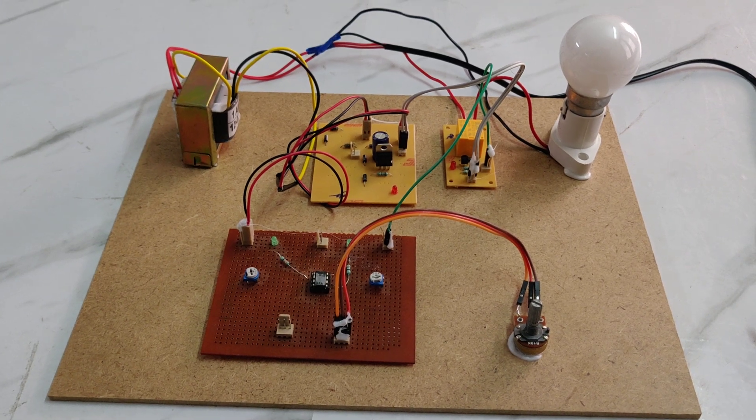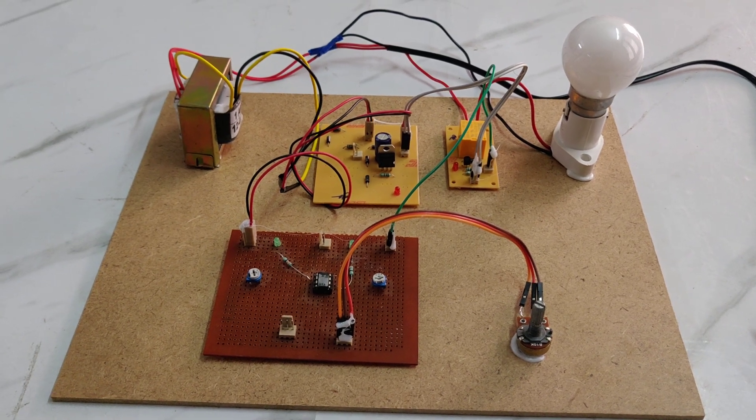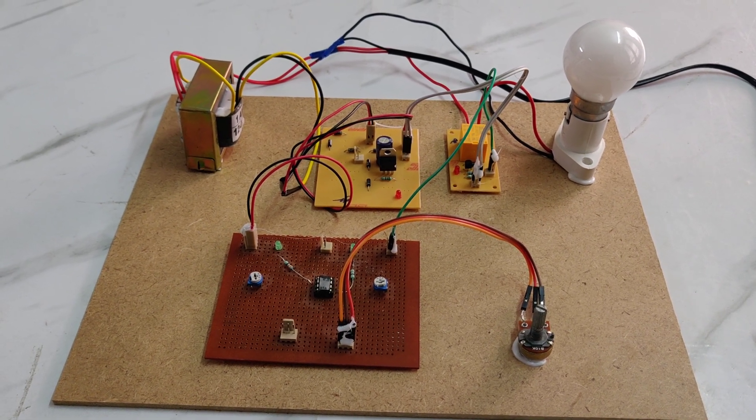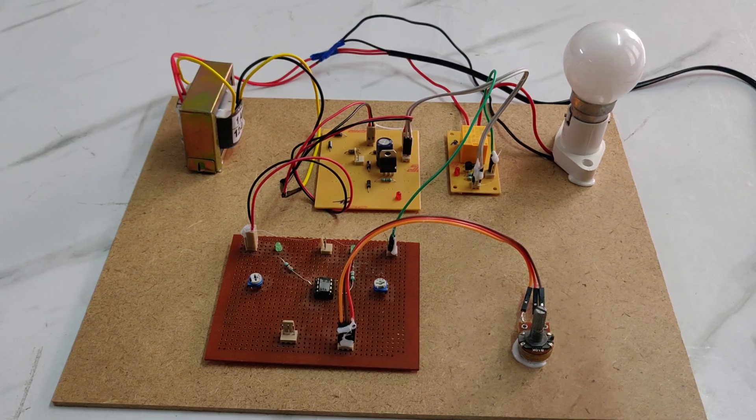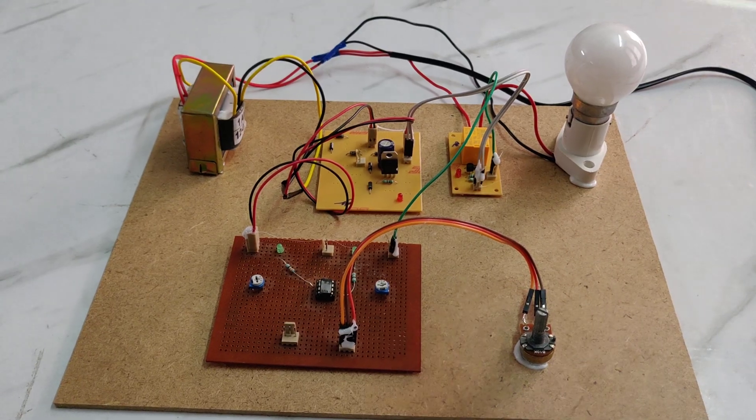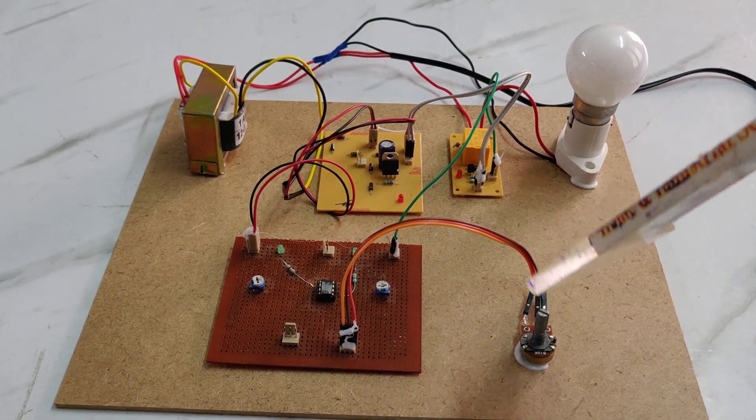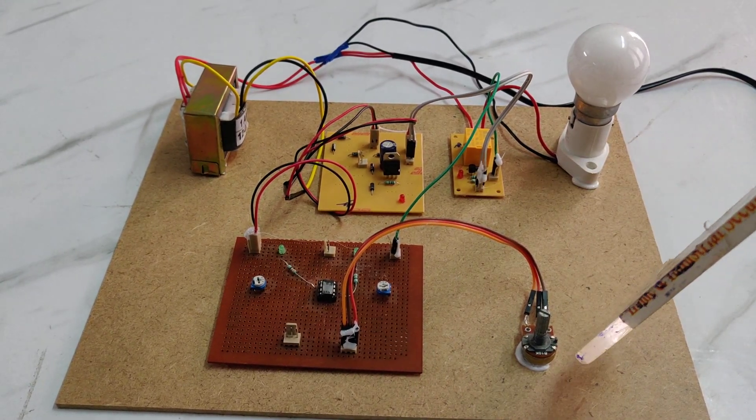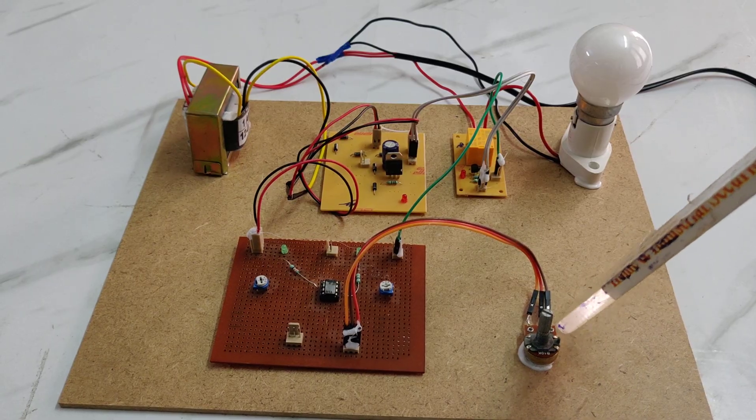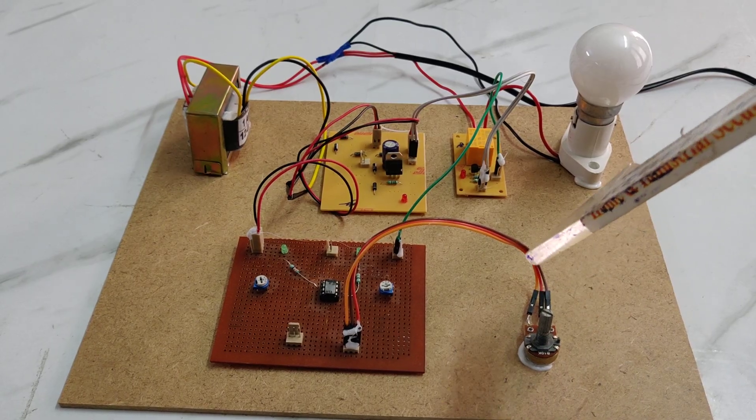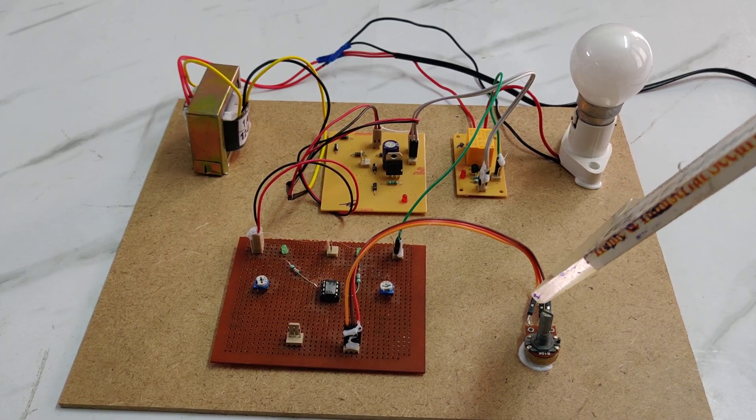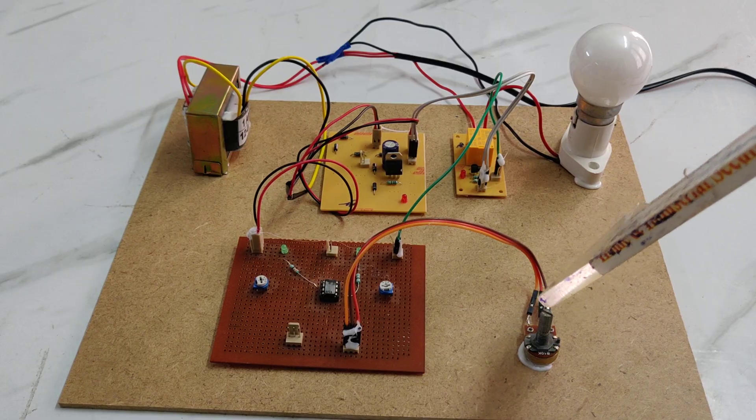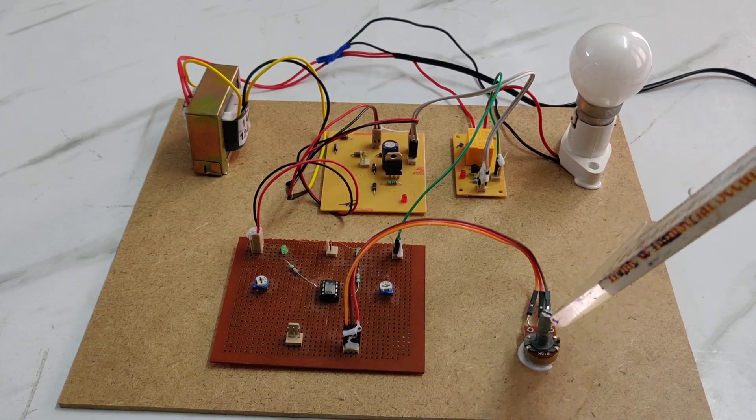Welcome to the project demonstration of over and under voltage protection using a triac timer. The main application of the project is to protect the load from over voltage and under voltage.